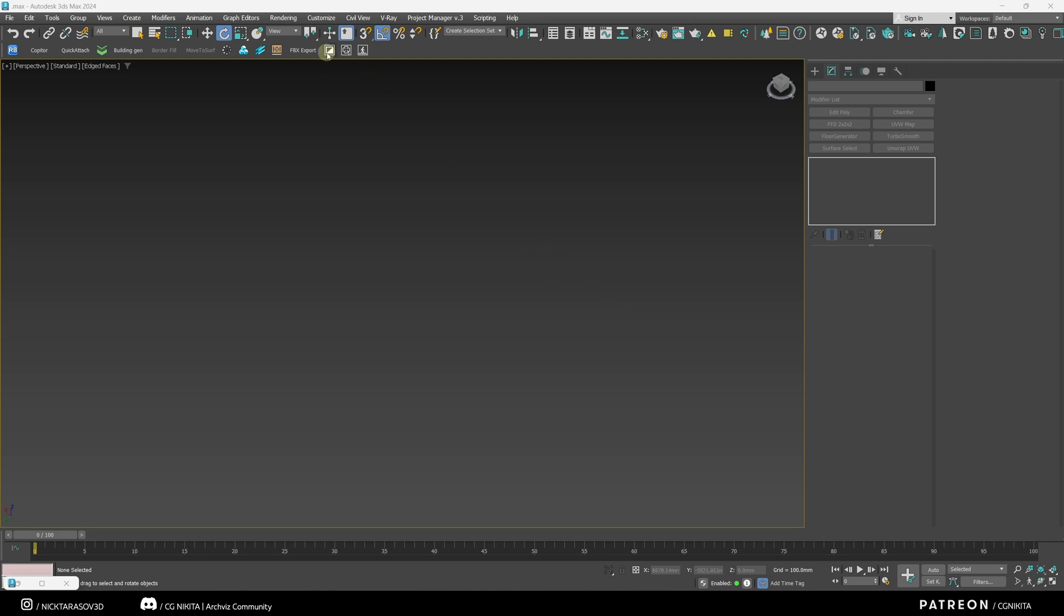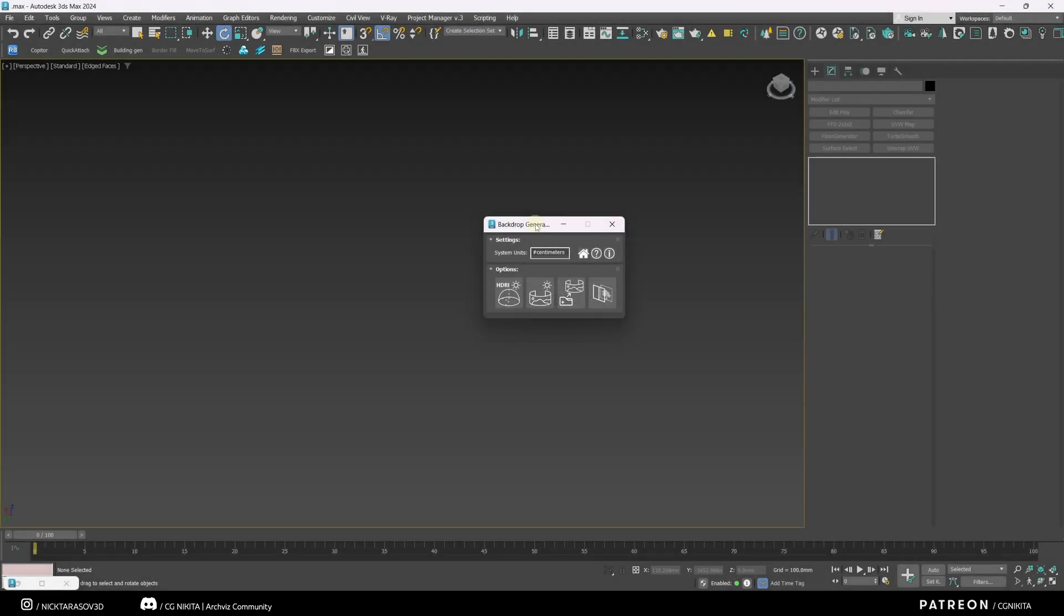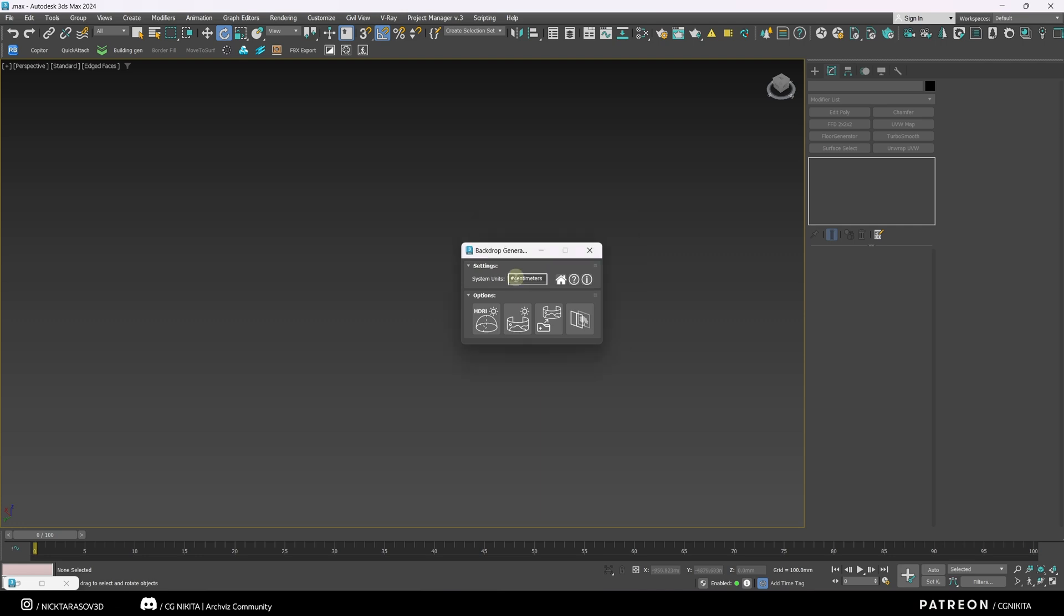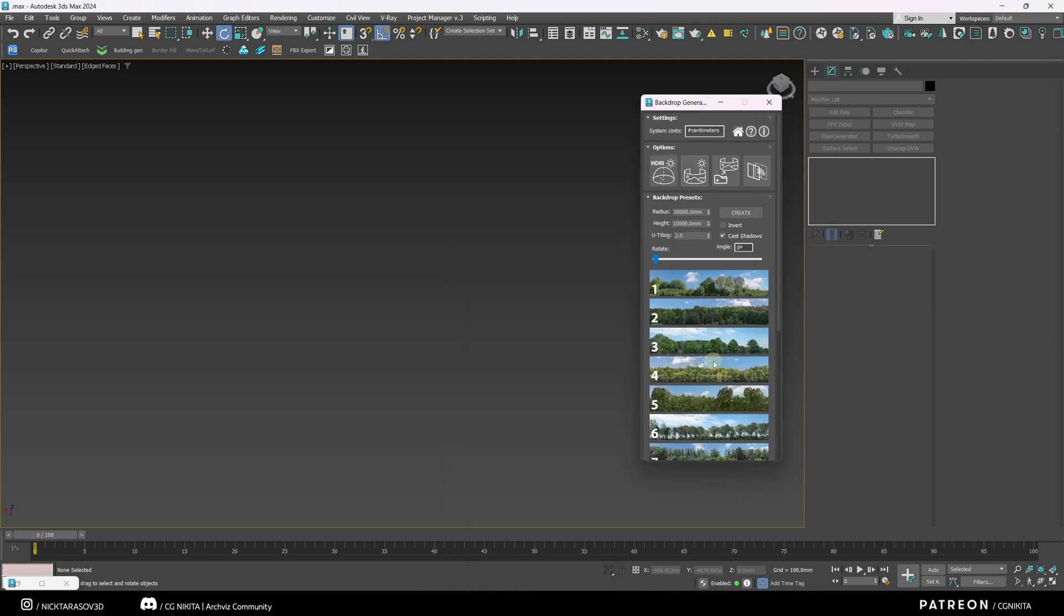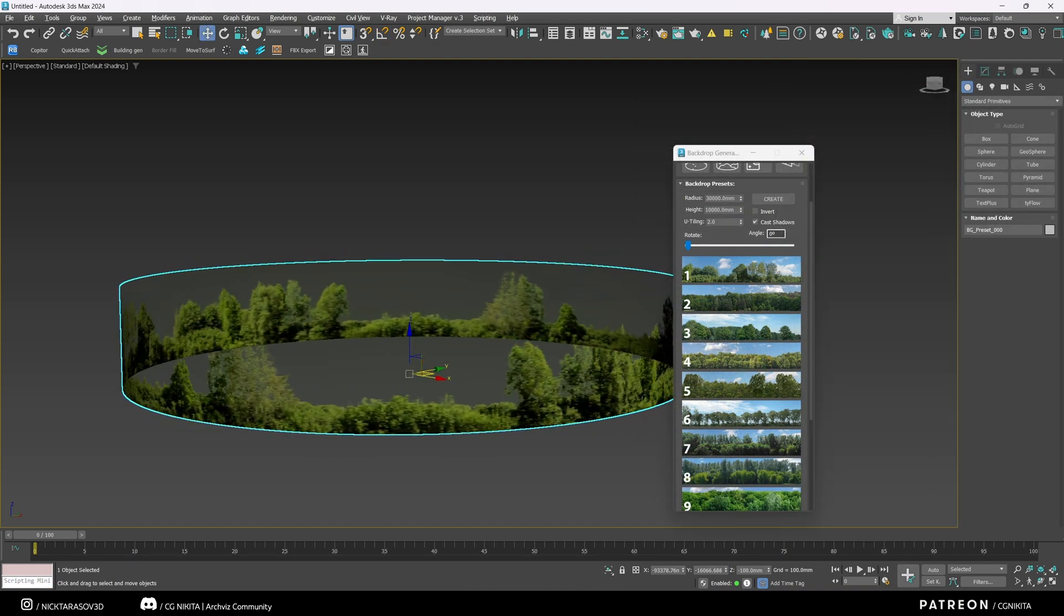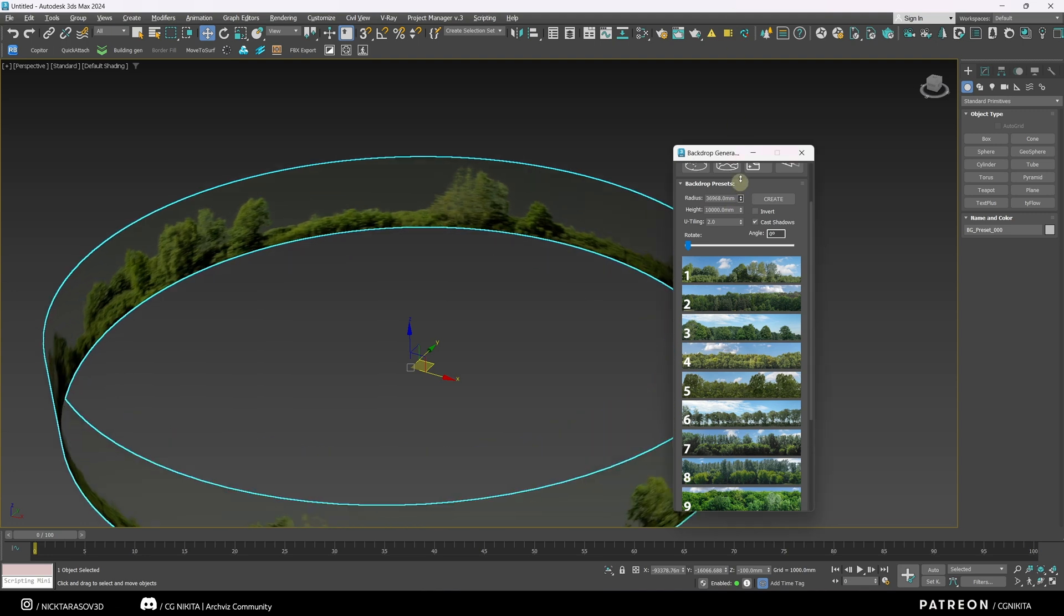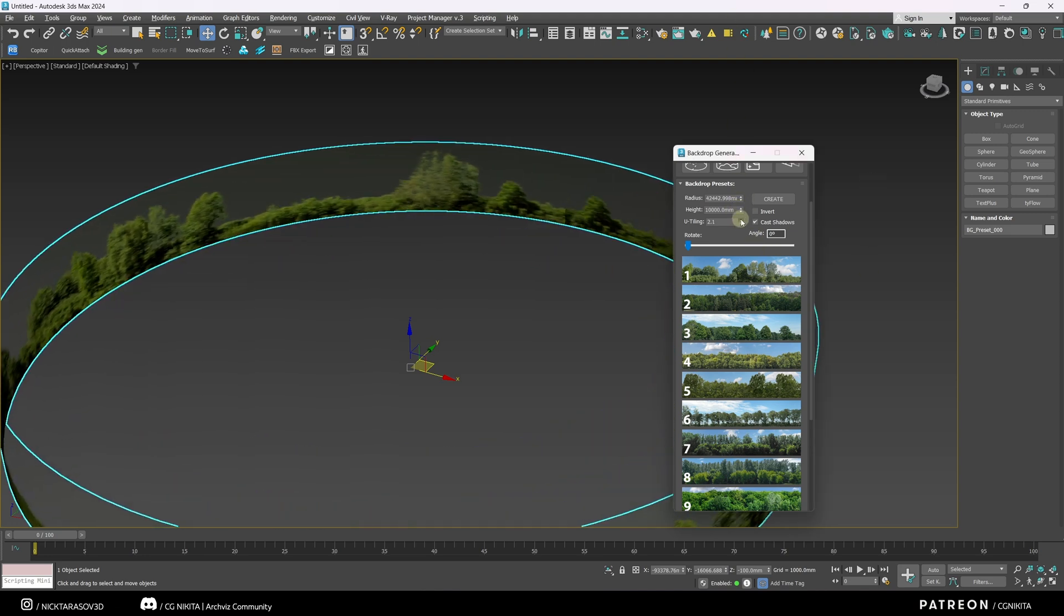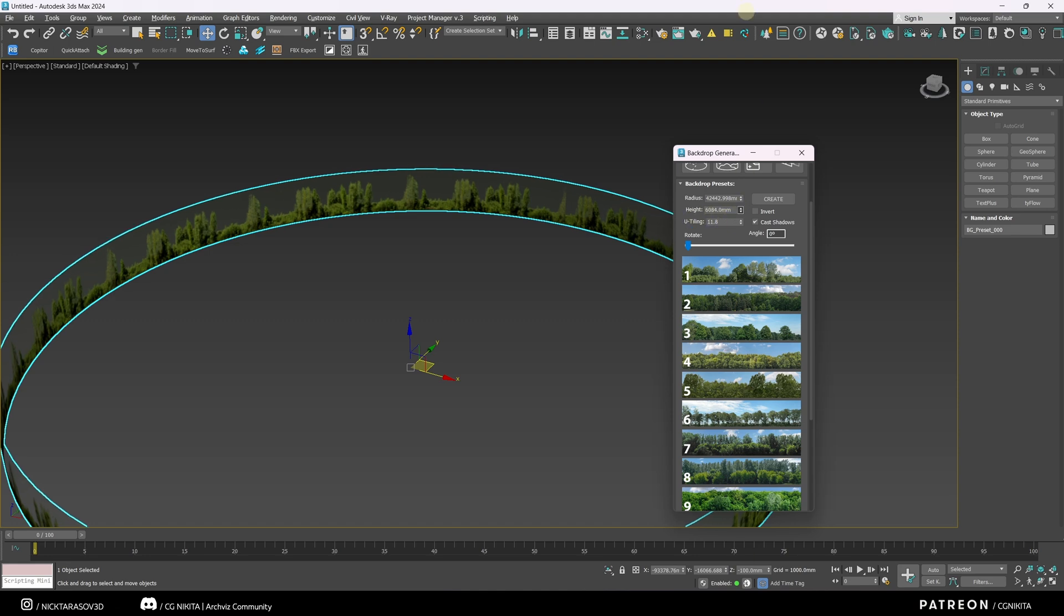The first plugin is Backdrop Generator. This plugin allows you to generate an environment in a few clicks. This will be handy for interiors and exteriors. The plugin automatically detects in which units our scene is located. And let's select the section we need. Let it be Backdrop Presets. And we select the necessary background that we like. Select and click Create. And click on the empty space in the viewport. We can see that we have a backdrop for our exterior. We can zoom in on it. And it's happening right in real time. We can change the u-axis tiling. We can change the height and the radius.